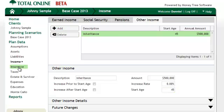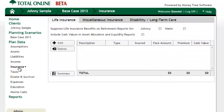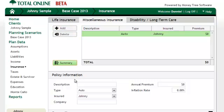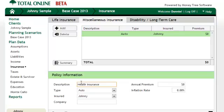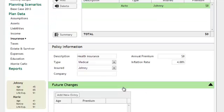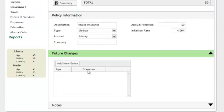Now their spouse has life insurance and their companies pay for their current health insurance; however, once they retire they want to buy health coverage for each of them. Since the premium won't start until a future year, we are going to enter that in the future changes table.